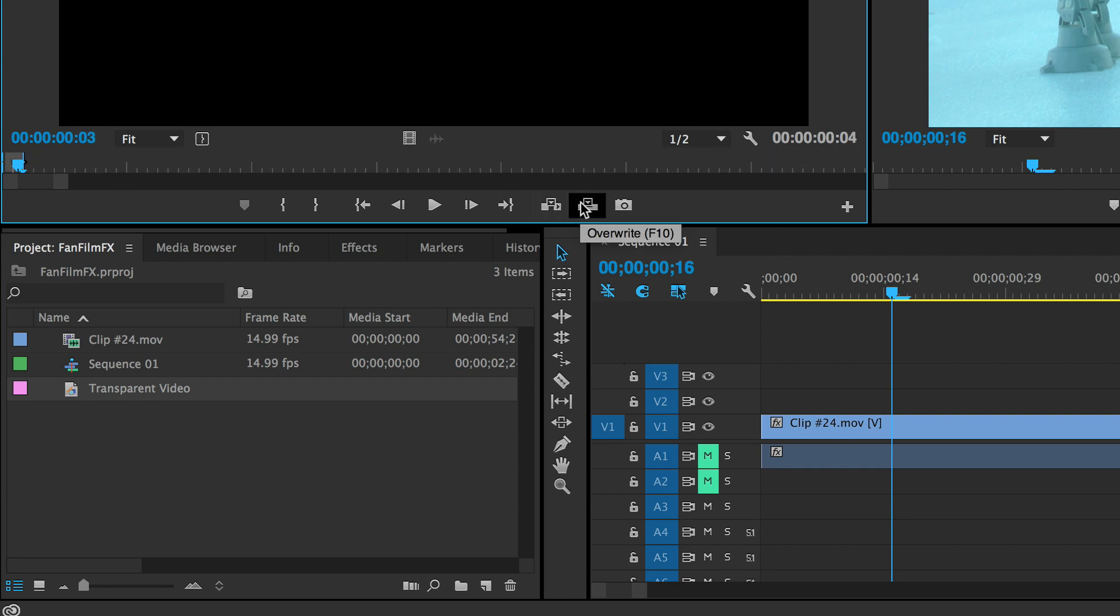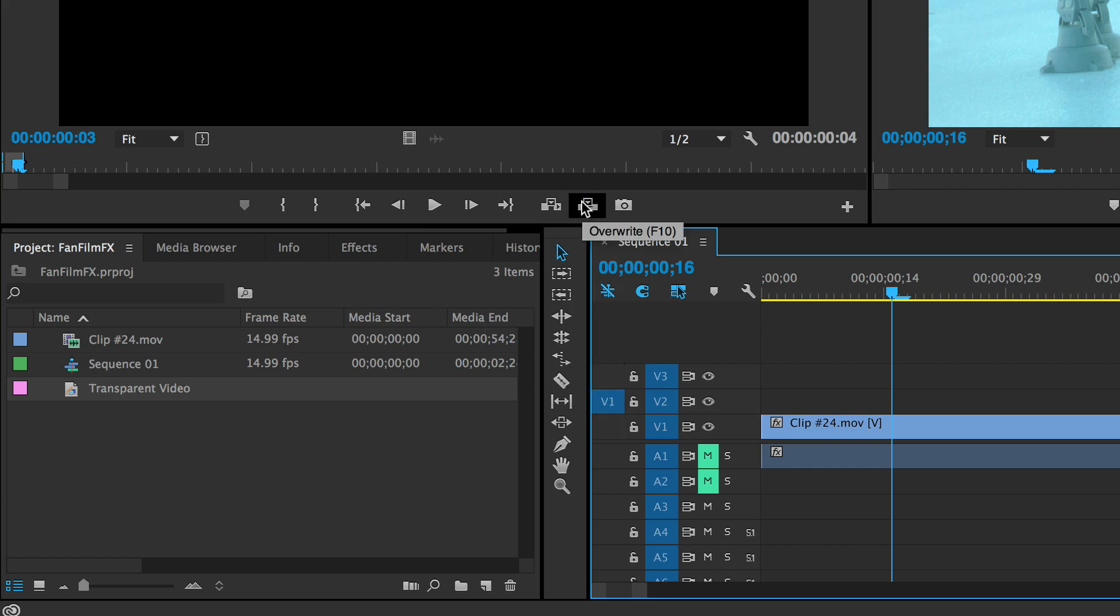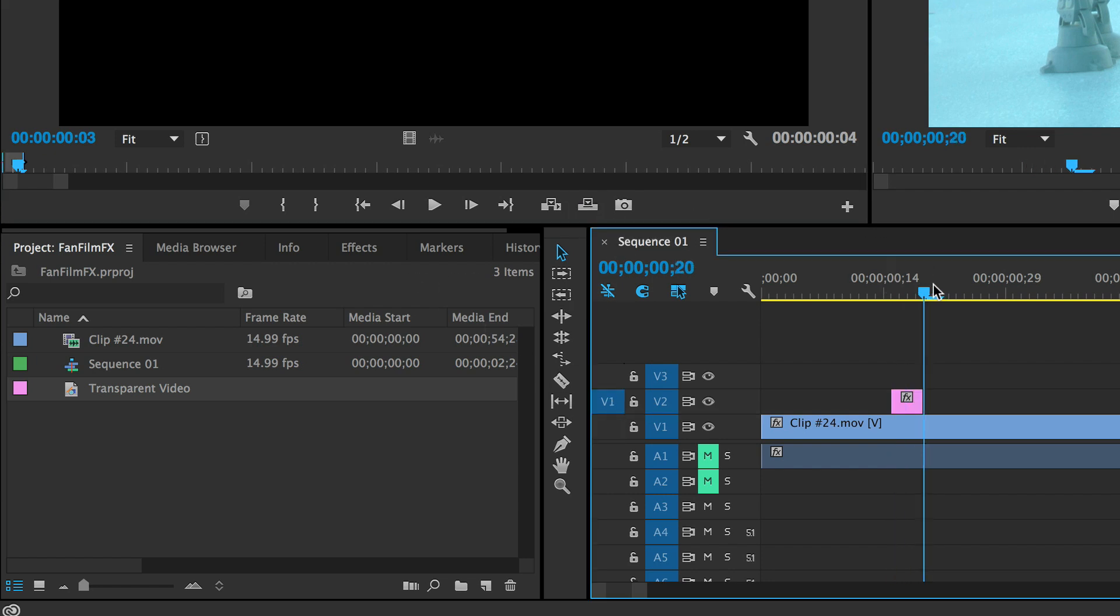In the case of our blaster bolt effect, I only want the laser blast to last for three frames, so I just edit a few frames on top of our video clip where I want the laser bolt to appear.